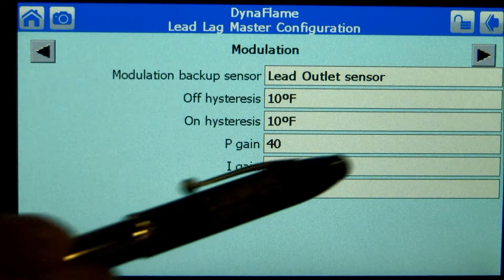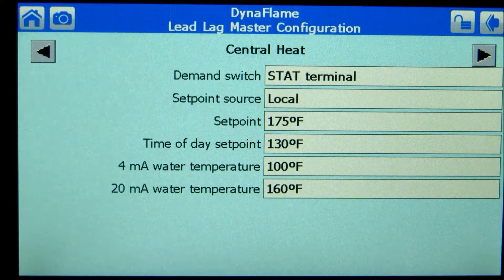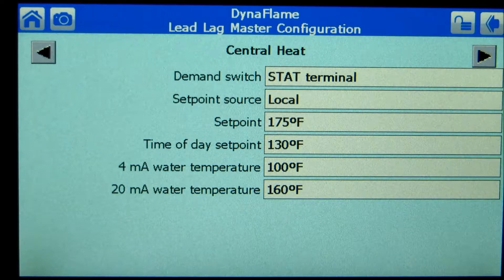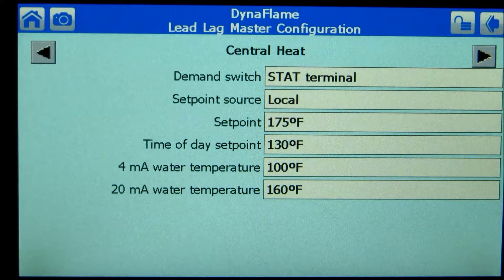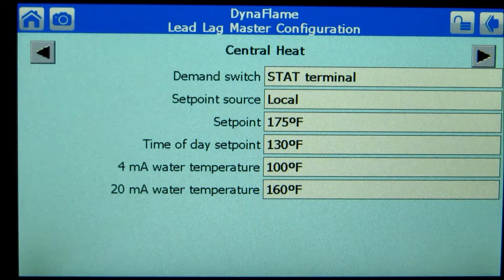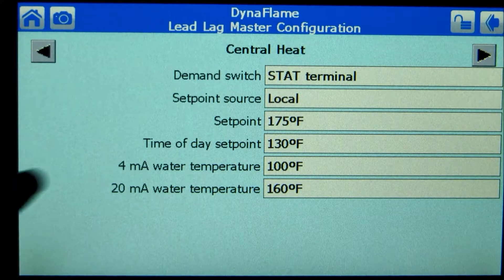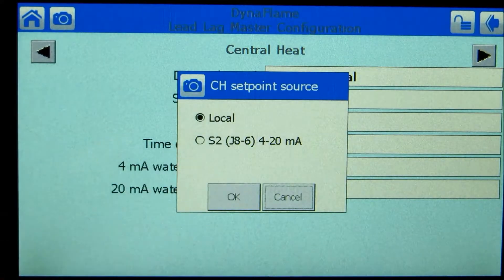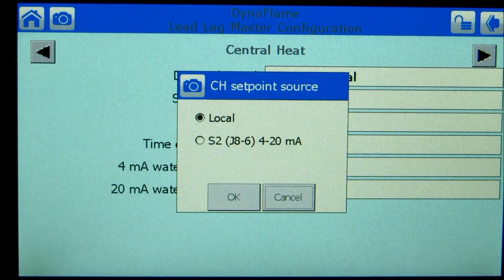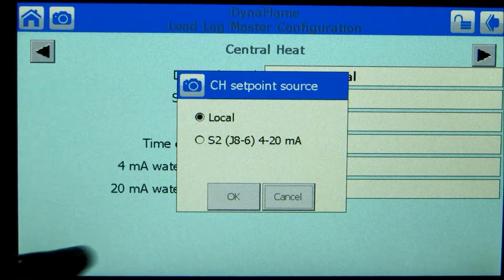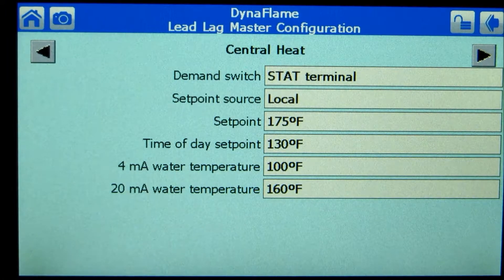Pressing the right arrow provides central heat set point parameter adjustment. Verify the CH demand switch is set to stat terminal. The stat terminal selection allows for the use of the local remote switch inside the control box. To use the 4-20mA or 0-10V DC signal provided by a building control panel to vary set point, select CH set point source.